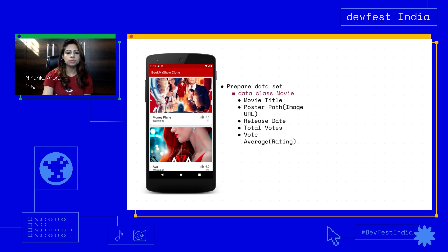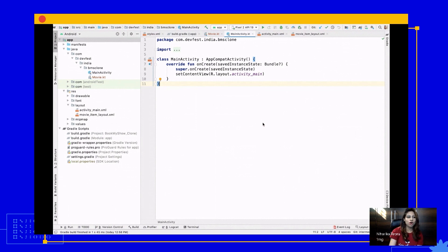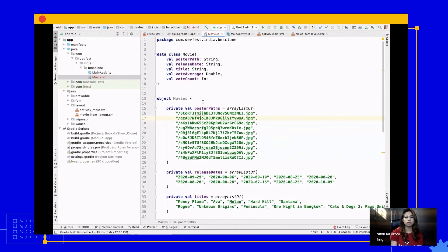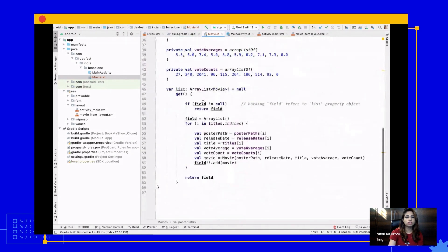Before we move ahead, you should have your project up to date. If you are attending the workshop from today, check out the intermediate branch from GitHub — link is in the description. For the datasets, download the gist files — link is also in the description. This file contains all the movie data: image URL paths, release dates, titles, vote average, and a list property with a custom getter that will provide us with the required dataset.